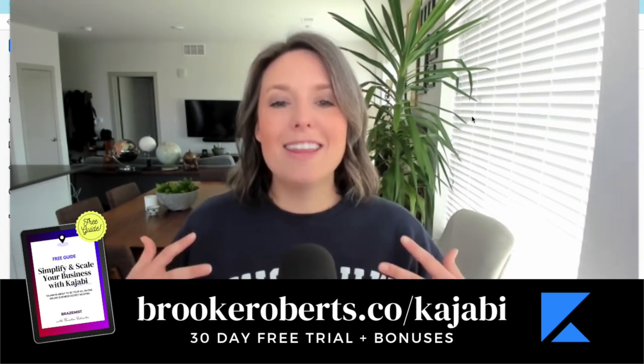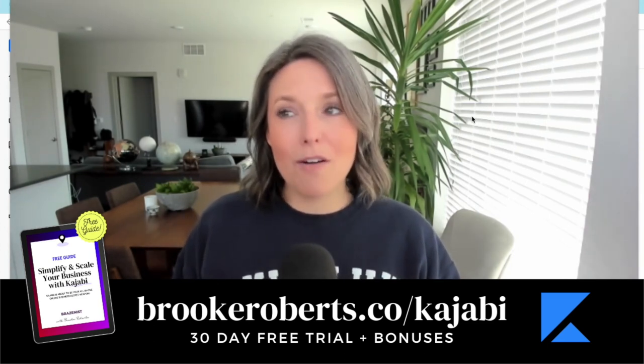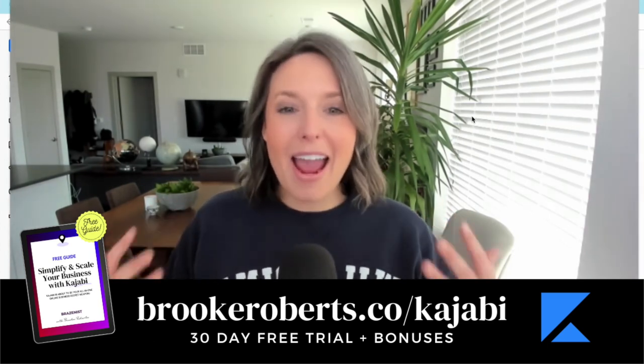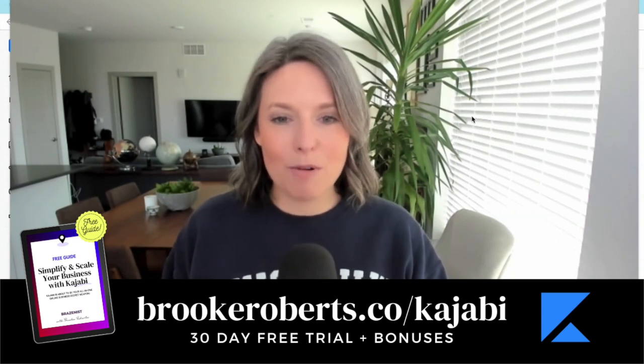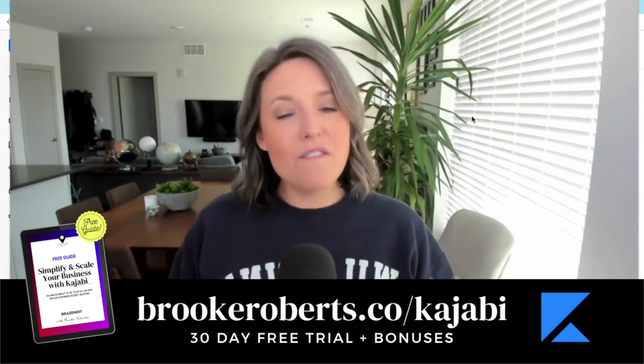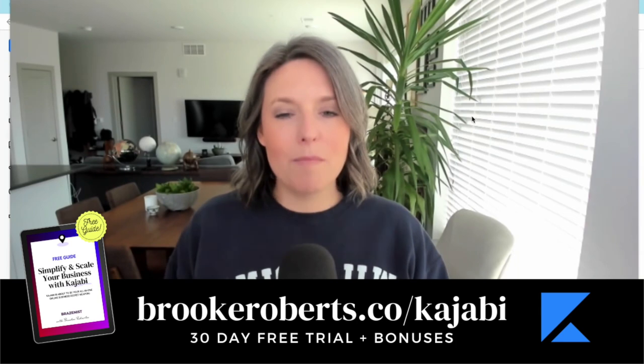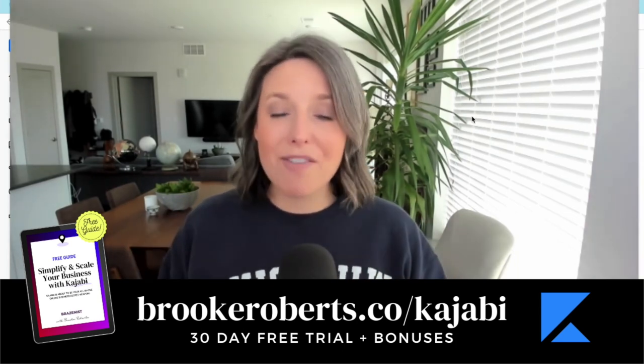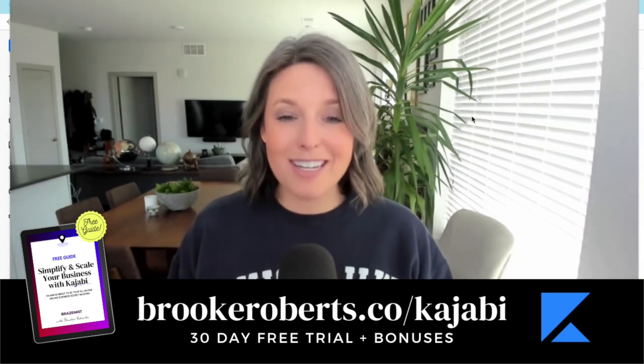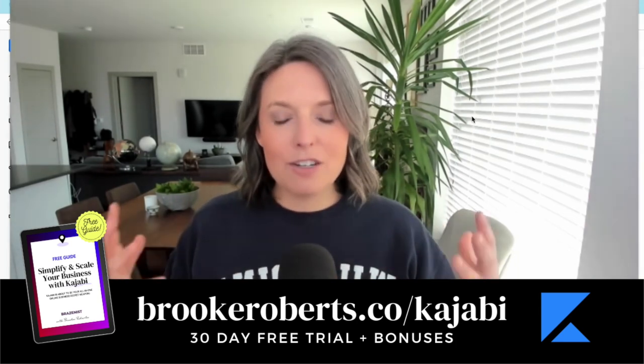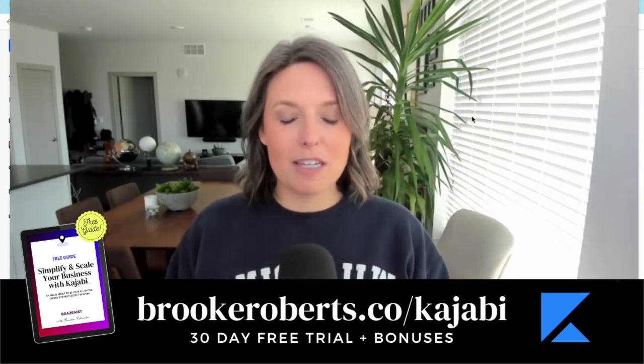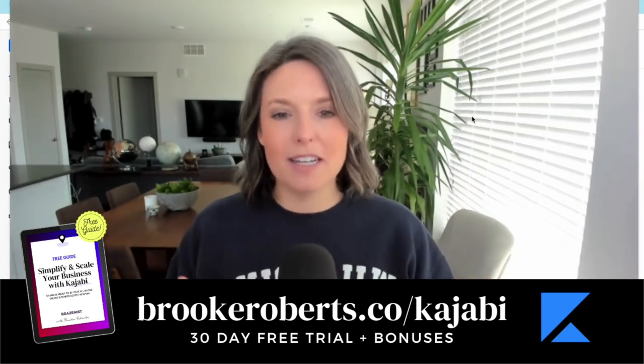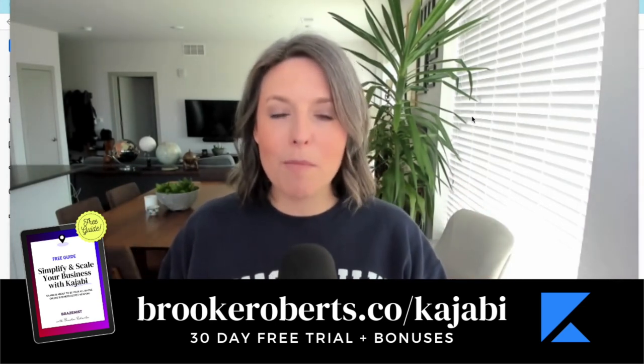The next bonus is my 25K Course Launch email sequence. These are the emails I've used for the past eight years to launch my signature program at Inside Study Abroad. These emails in my very first launch made me over $25,000 in less than a week.